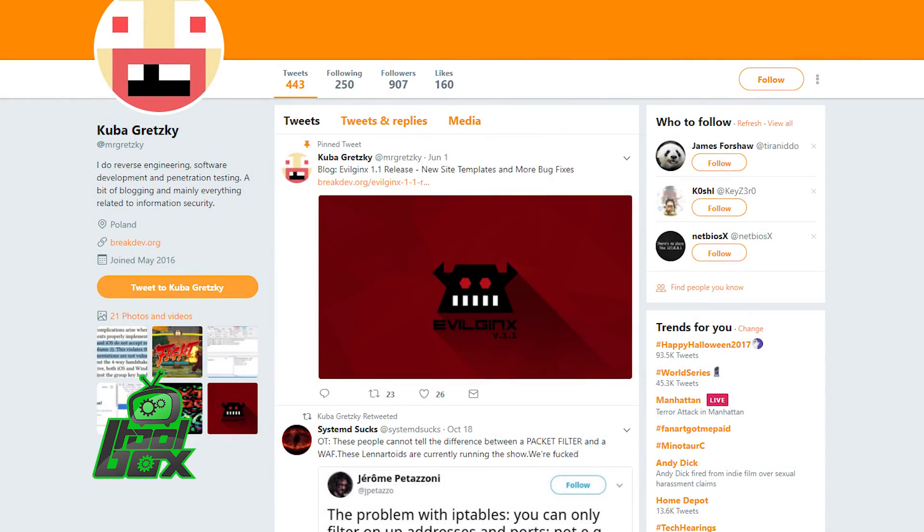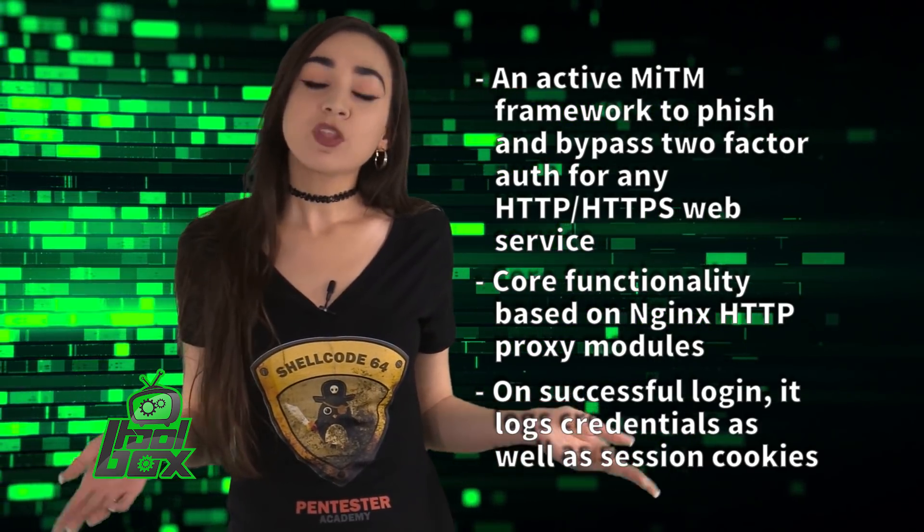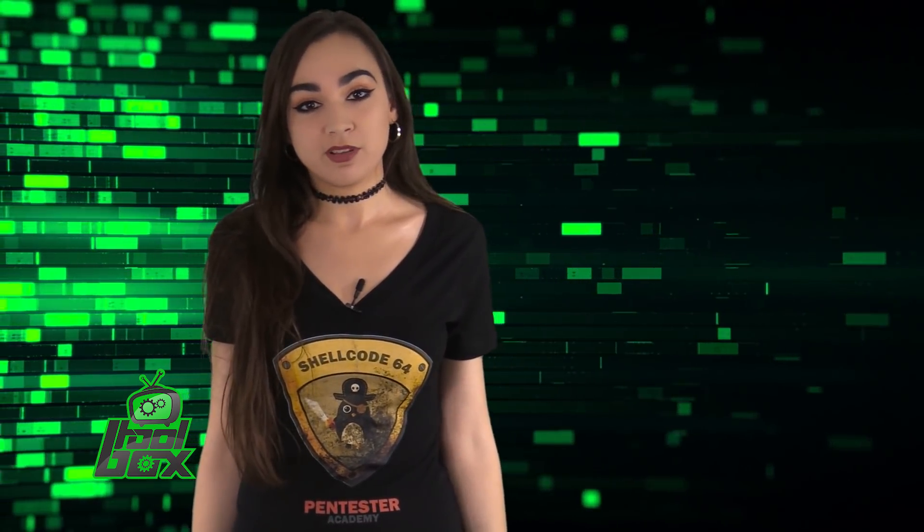Evil Jinx was developed by Kubo Gretzky, who is at MrGretzky on Twitter. Now, you're probably wondering how to use this tool. Well, take a look at this great example.